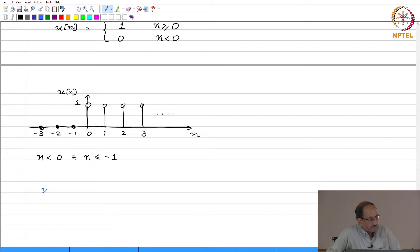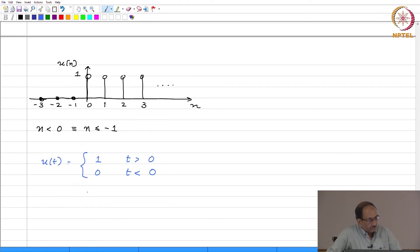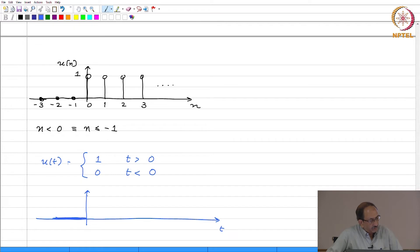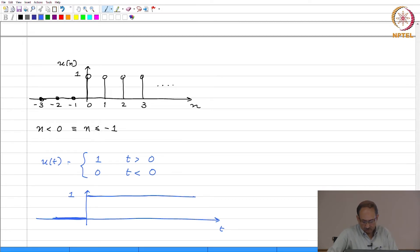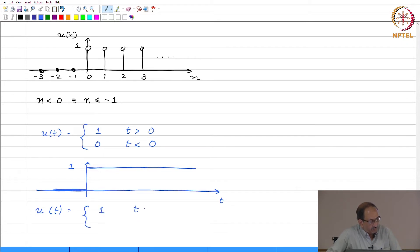The corresponding continuous time unit step function is 1 for t greater than 0 and 0 for t less than 0. The picture associated with this is: it is 0 for t less than 0 and 1 for t greater than 0.